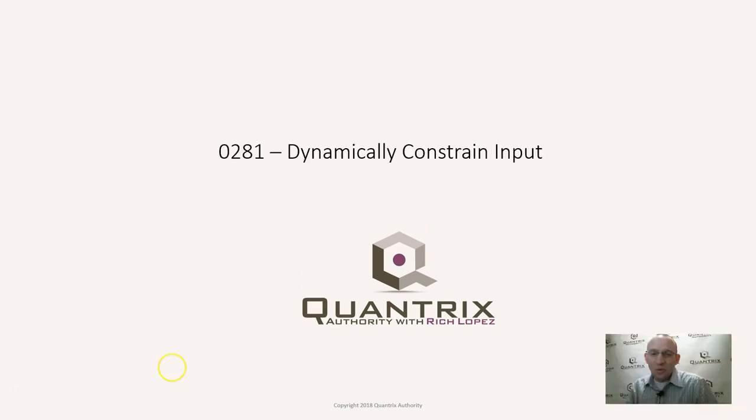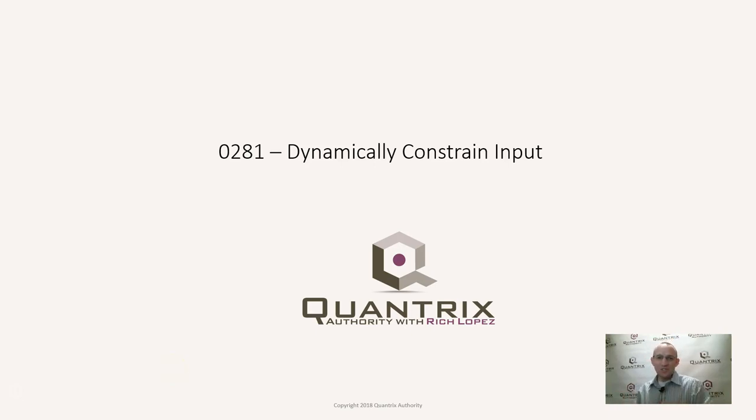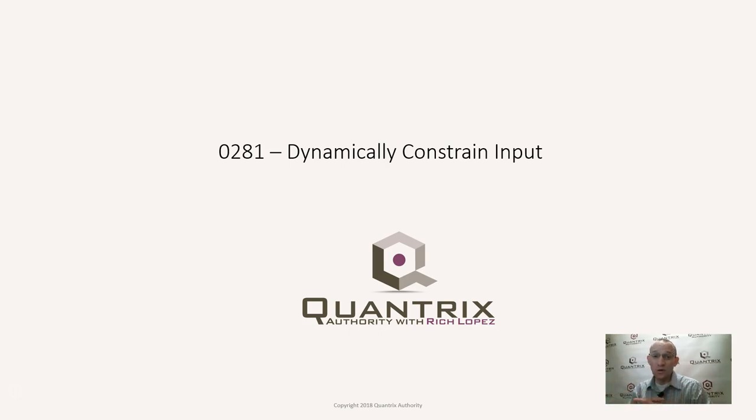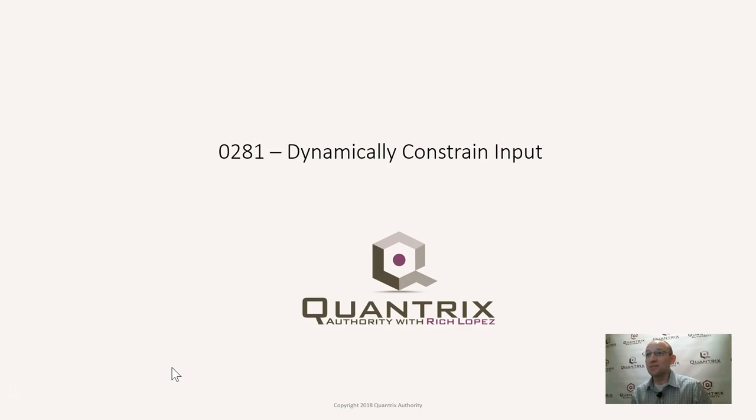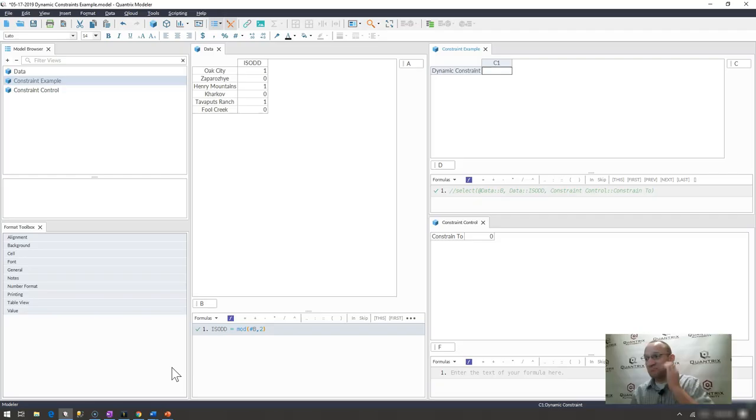Hey, welcome back to another netcast. I'm Rich Lopez, Quantrix Authority. I sincerely appreciate you joining me today for episode number 281, where I'm going to show you how to dynamically constrain input within Quantrix Modeler. This is awesome functionality.